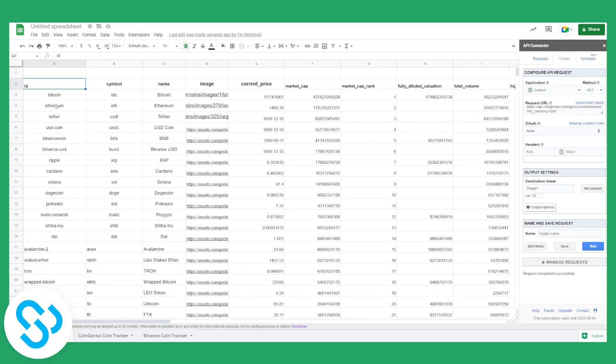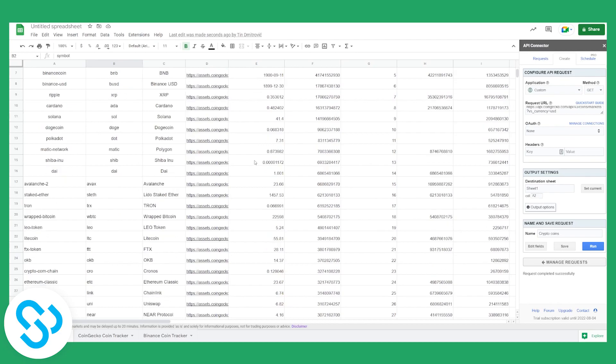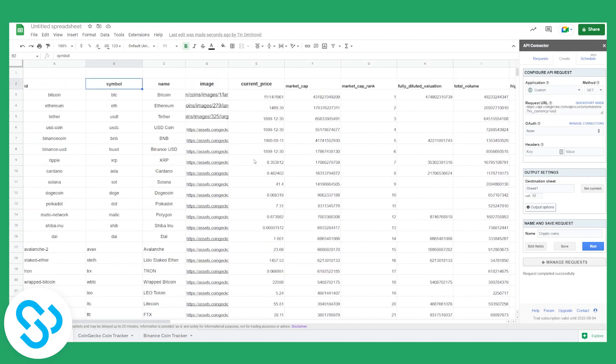As you can see, we have Bitcoin, we have the symbol name, image, current price, market cap, and market cap rank. This is pretty much how to pull API data into Google Sheets with API Connector in 2022. It's really simple and easy to do.